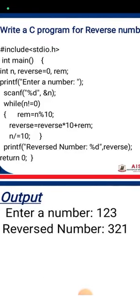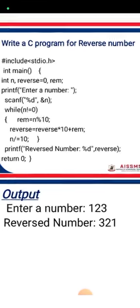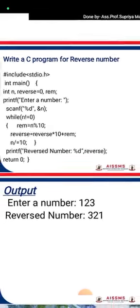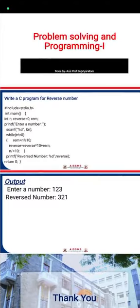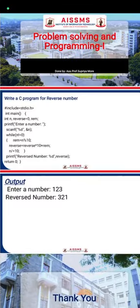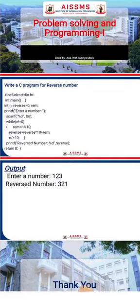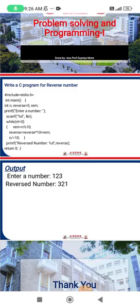This is the basic concept of writing a C program for reverse number. I hope this basic and simple program is clear. Thank you. We will see the next video for the next program. Thank you, bye bye.